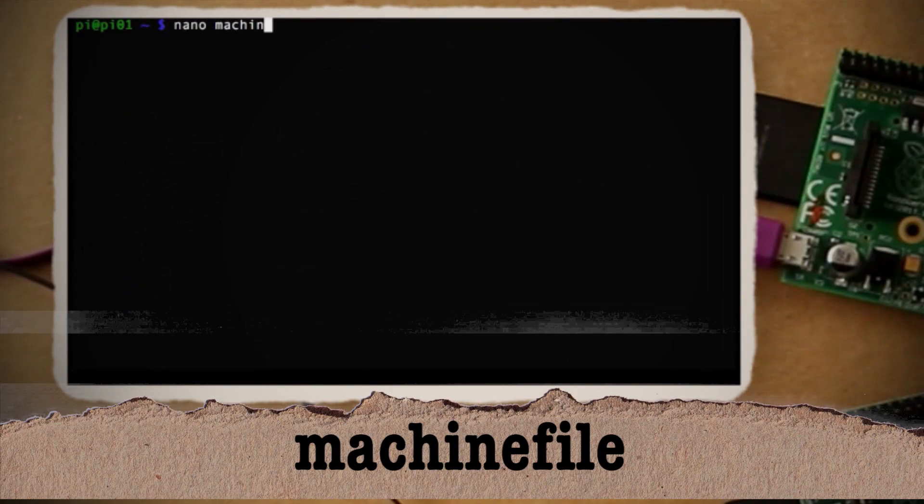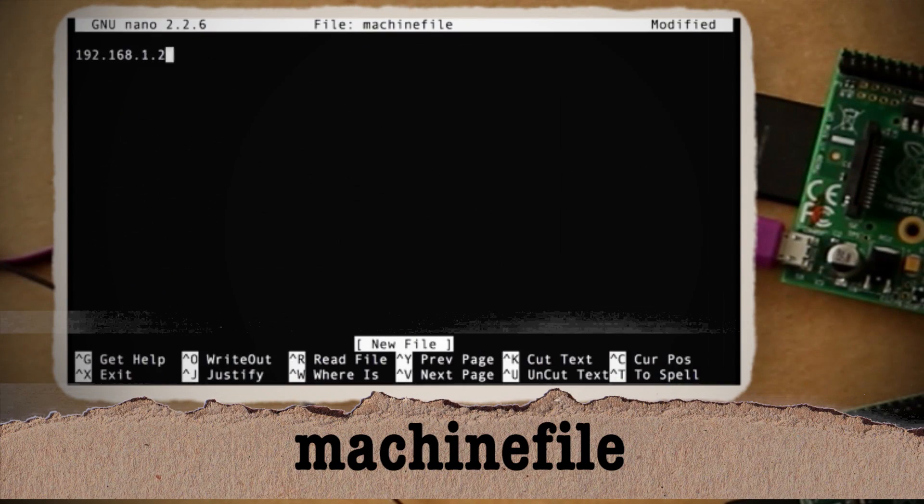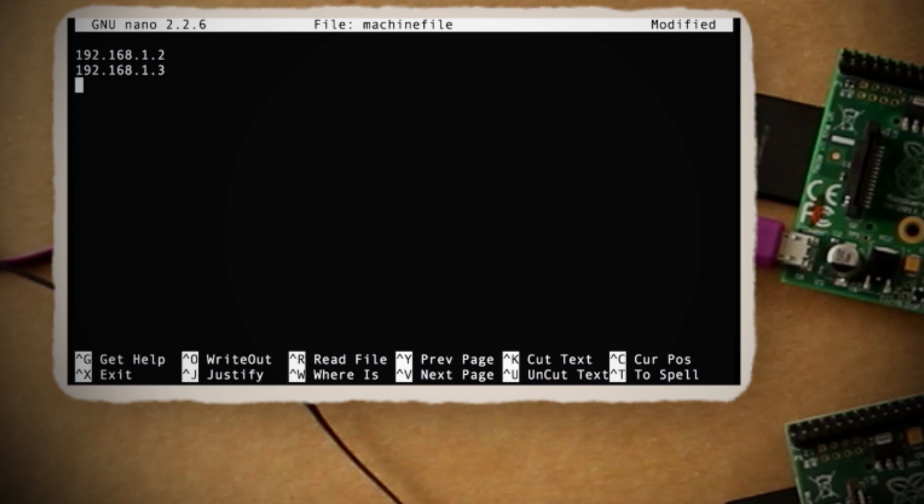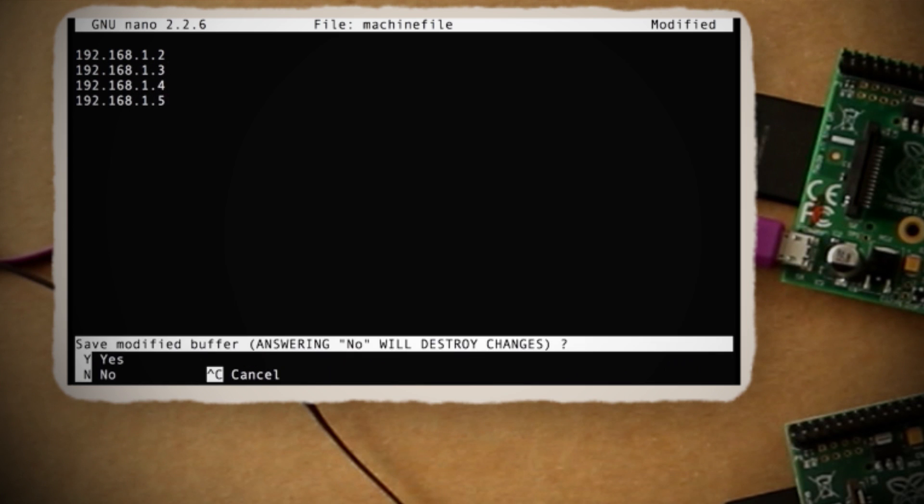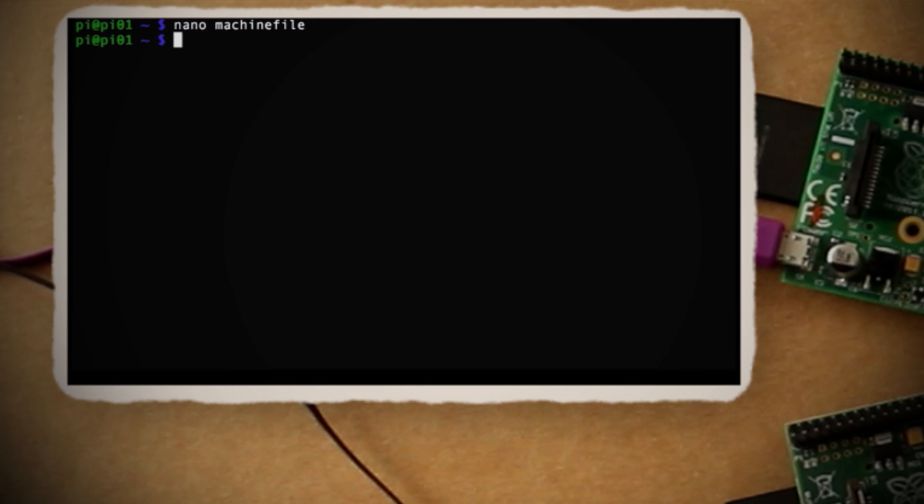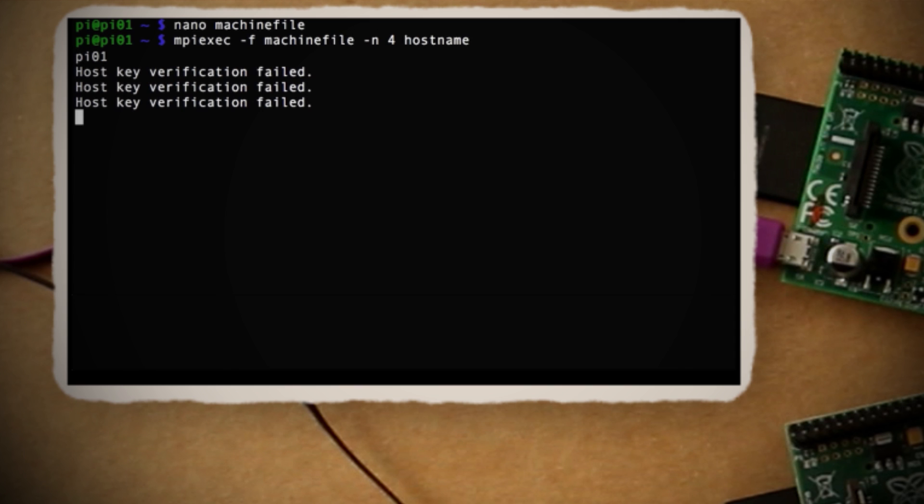Once that's done, create a new file called a machine file and put each Pi's IP address in it so that the MPI software can read them. And you can run this command to test to make sure everything's working. And apparently it's not. As you can note by this error, it's saying that we don't have the access rights to run anything on the other Raspberry Pis.